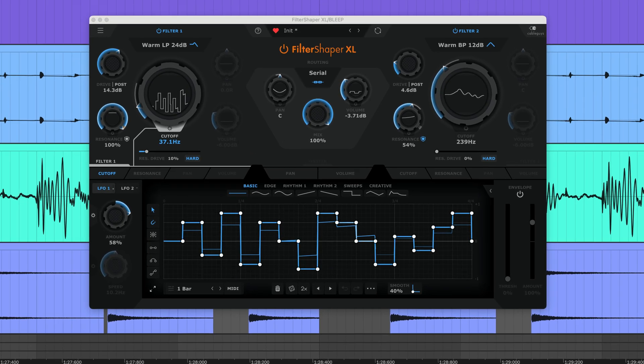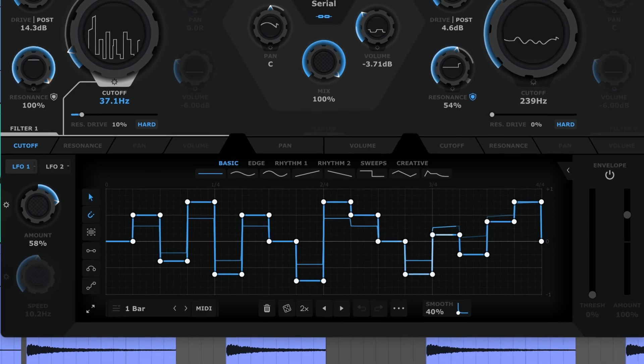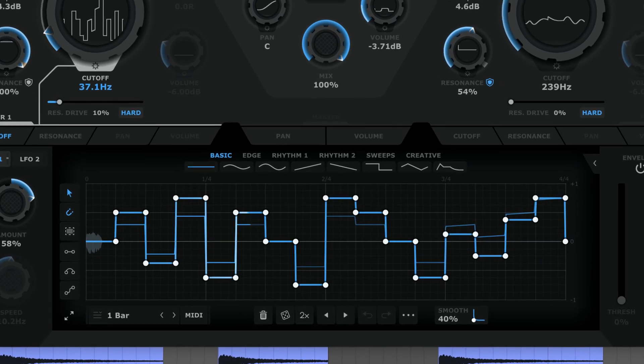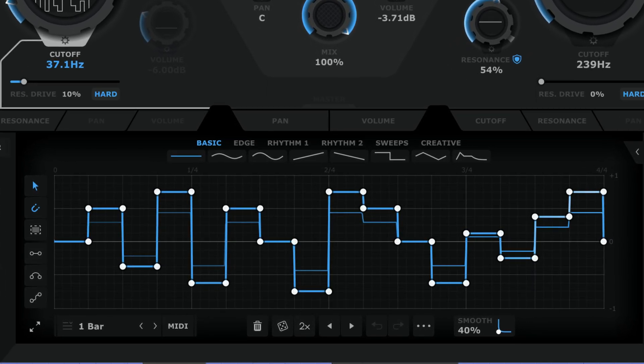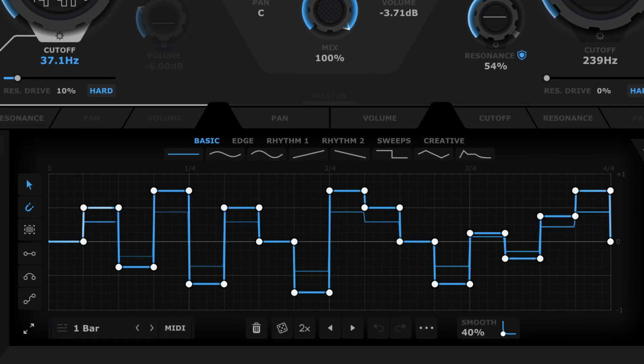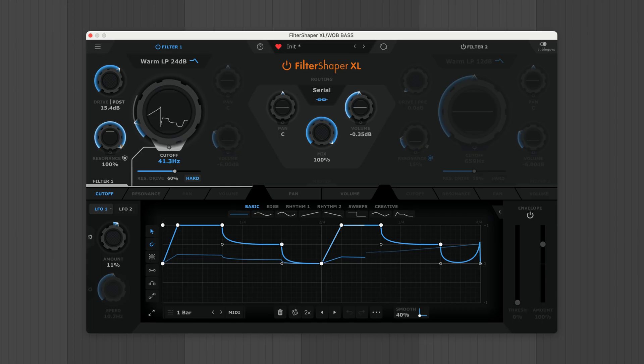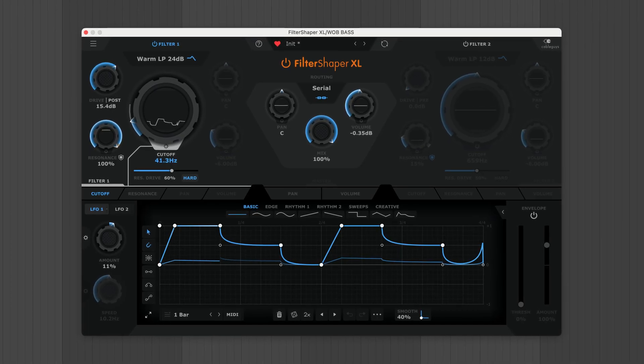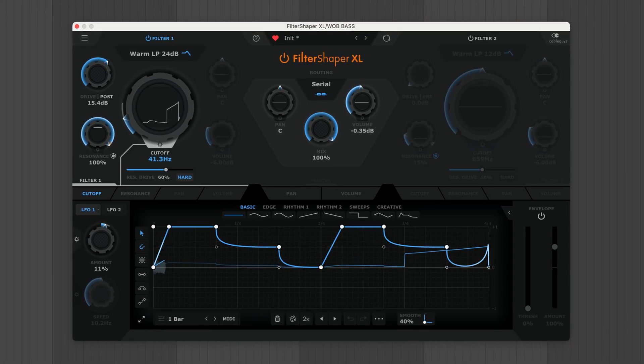Modulate cutoff to design bleepy riffs or craft weird wobbly sub bass tones.